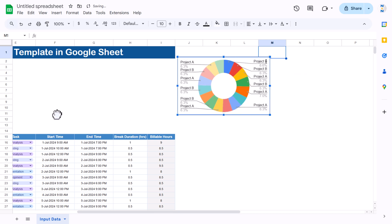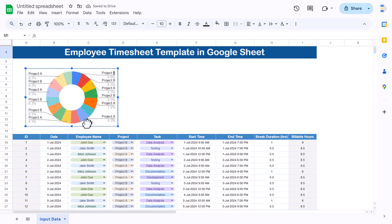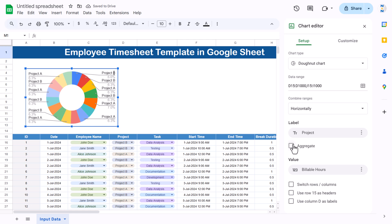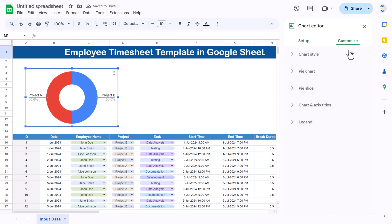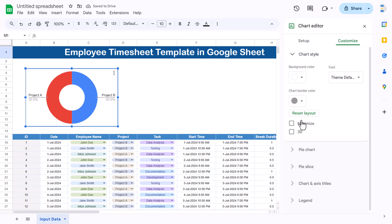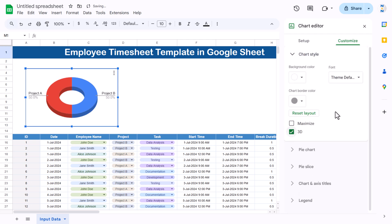Make the chart smaller and position it. Double-click the chart, select Aggregate, set row 15 as headers. Go to Customize, make the chart 3D, and change the colors of the slices.